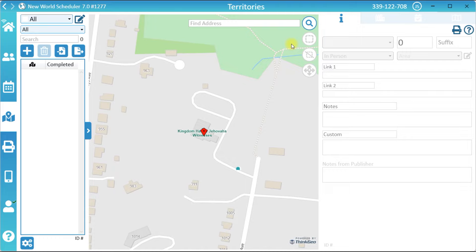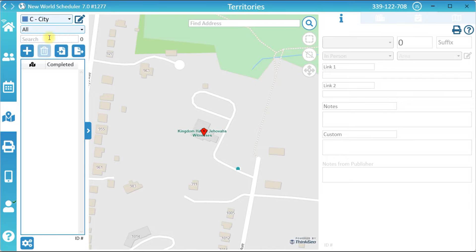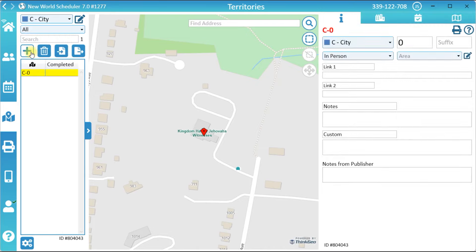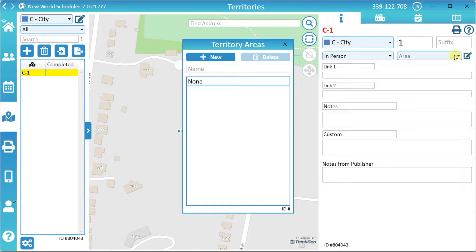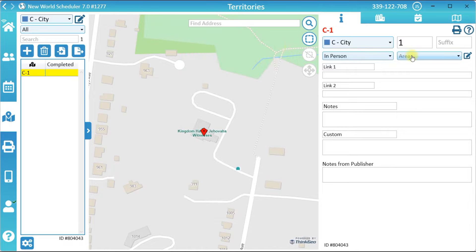Now we can create some territories. Select a territory category, then click the New Territory button. Under Territory Information, enter the territory number and choose either in-person, letter writing, or phone witnessing. Optionally, create and select an area. You can also optionally enter any links or notes.